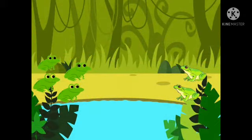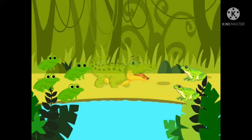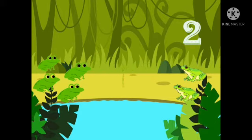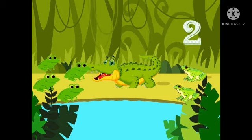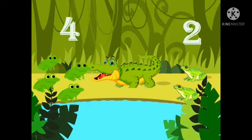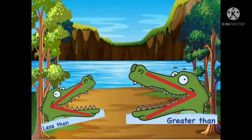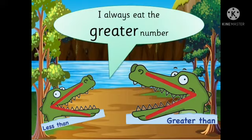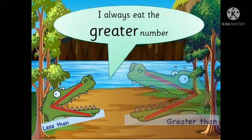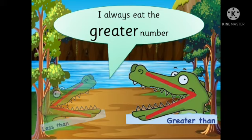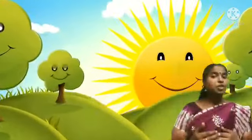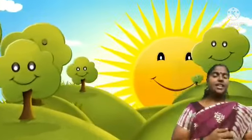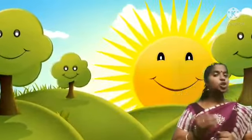Tasty frogs! Let me count again and see which side has the greater number. One, two — only two this side. One, two, three, four — four this side. I will eat four frogs. Because that's the greater number. Children, by now you must have understood — I always open my mouth towards the greater number. When my mouth is towards the left, it is the greater than sign. When it is towards the right, it's the less than sign. The open mouth of the crocodile always faces towards the bigger number.